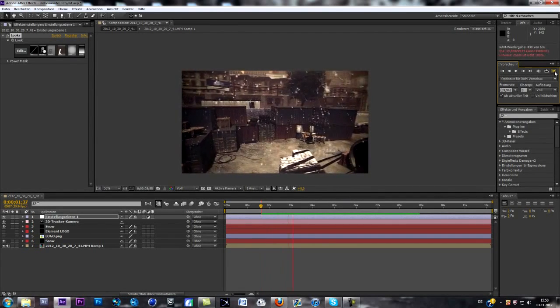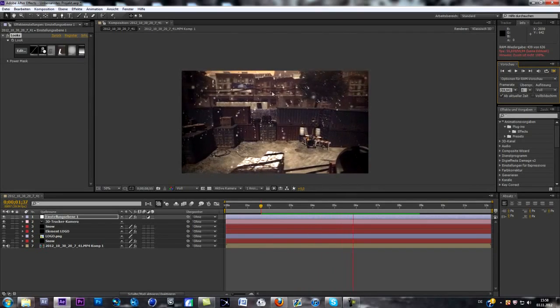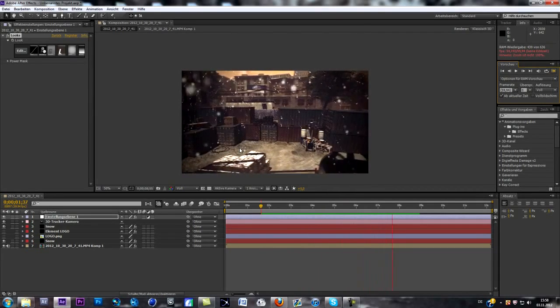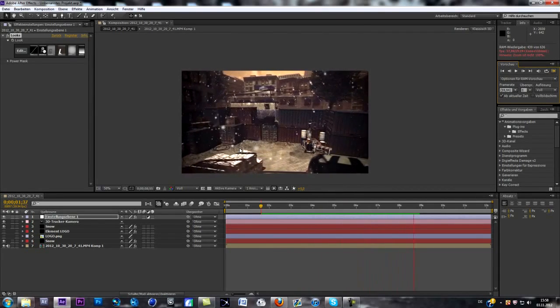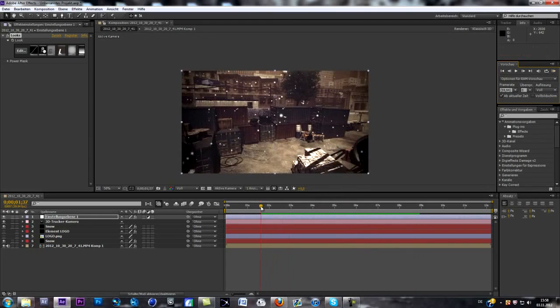So as you can see, every single flake, snowflake, is motion tracked in the scene.